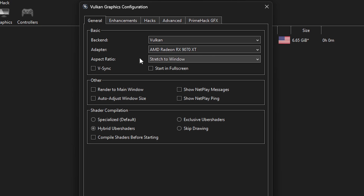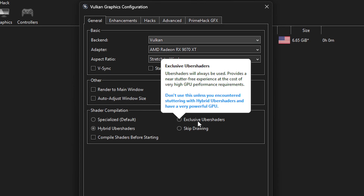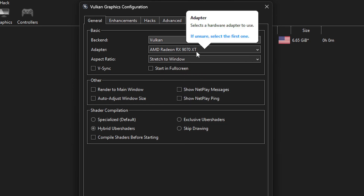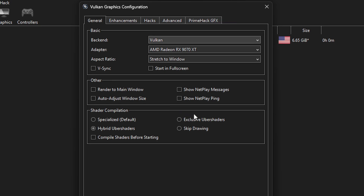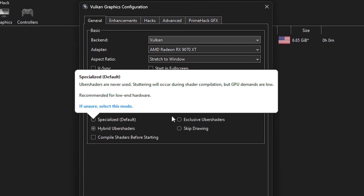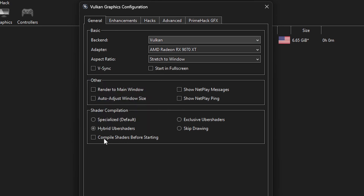For Shader Compilation, the Hybrid Uber Shaders option is selected by default and works great most of the time to reduce emulation stutters. If you have a really good GPU and are still noticing stutters, you can try the Exclusive Uber Shaders option — though it requires very powerful hardware. For reference, with my GPU, the 9070 XT, I could run the game with the Exclusive option but saw very little stutters with Hybrid. Also turn on Compile Shaders Before Starting to help with stuttering when you first launch the game.